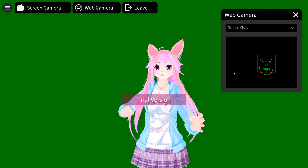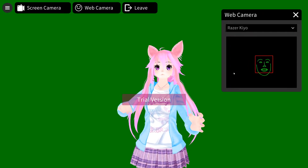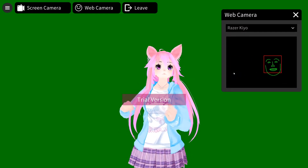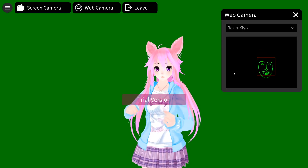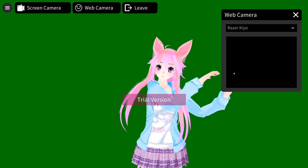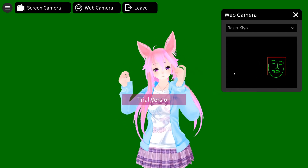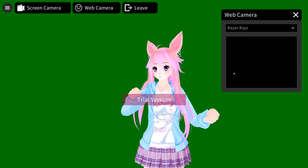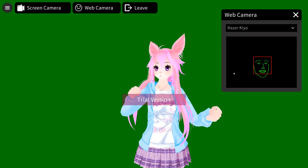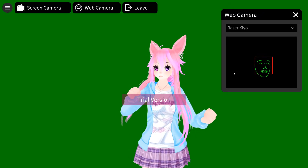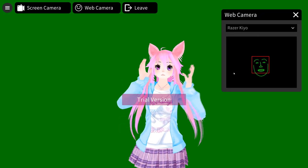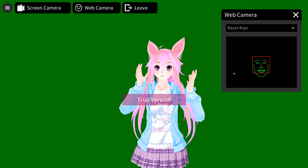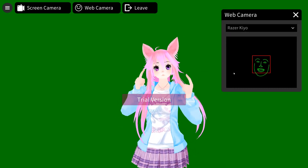Now we'll get to the camera movement. As you can see my head is moving left and right, but my head is stuck in position. I cannot move my head — it is very limited. If I rotate too much my tracking stops; the rotation on this is very bad. So if they actually fix this, the camera tracking, this would be a really good program.